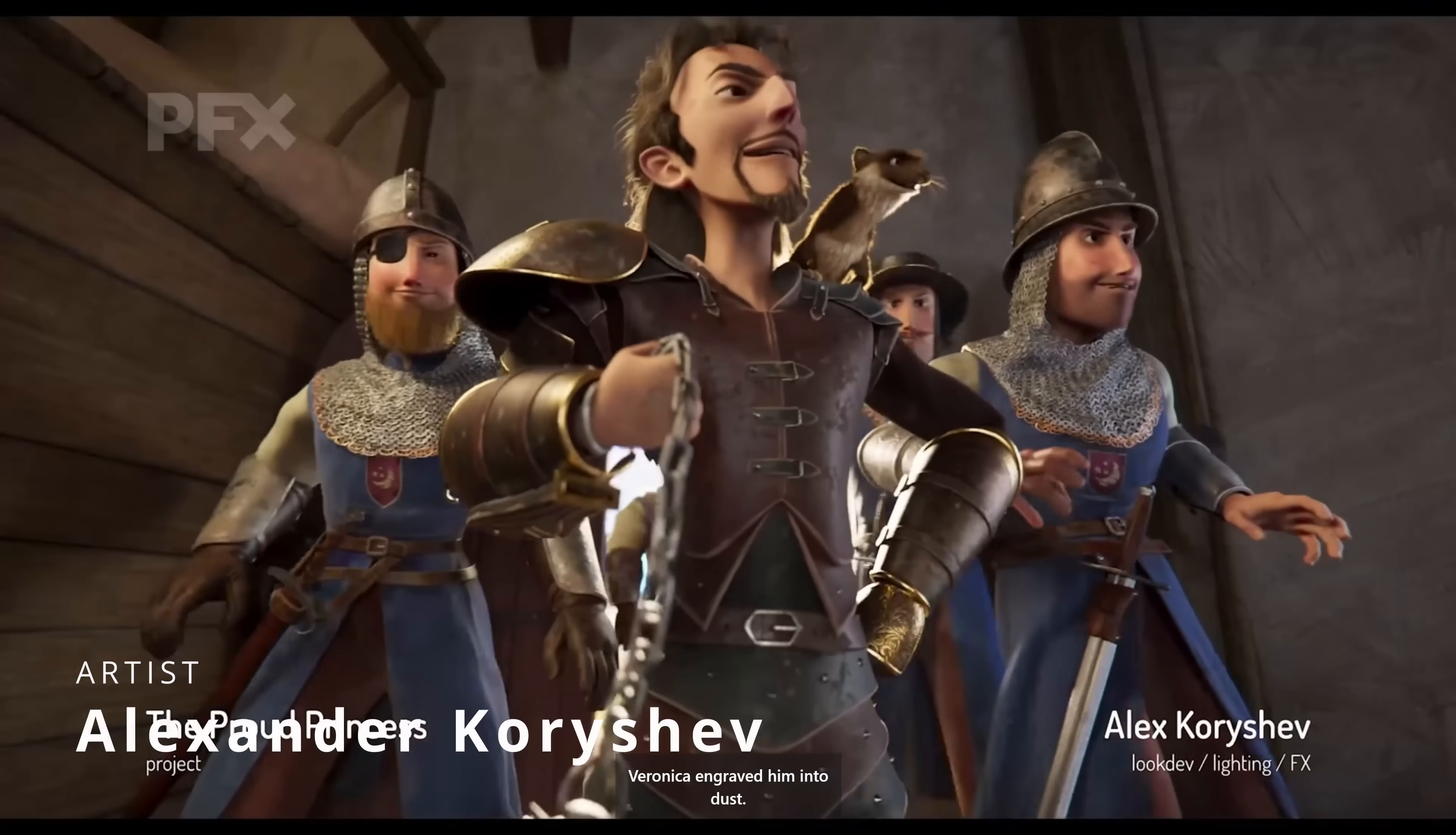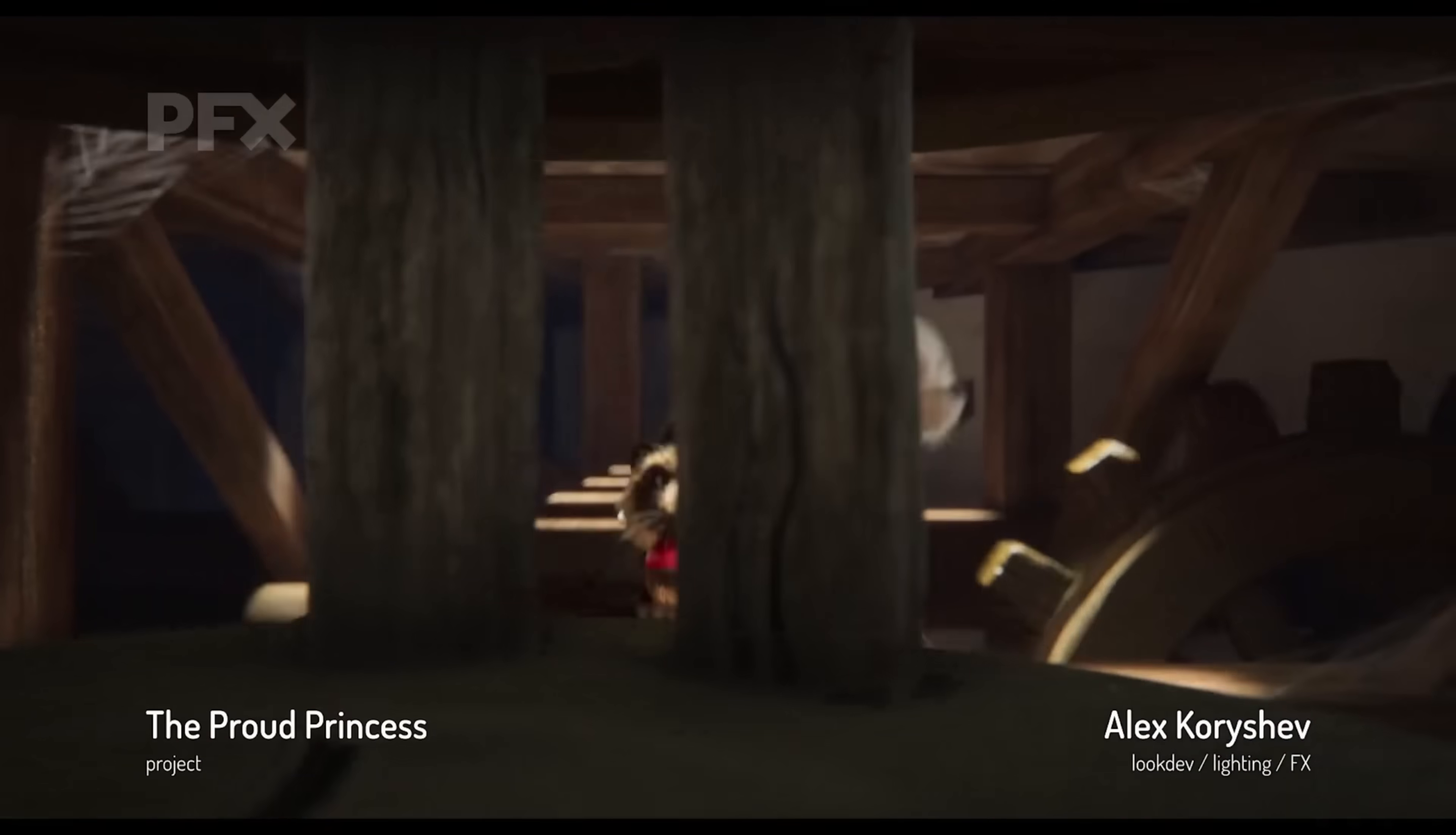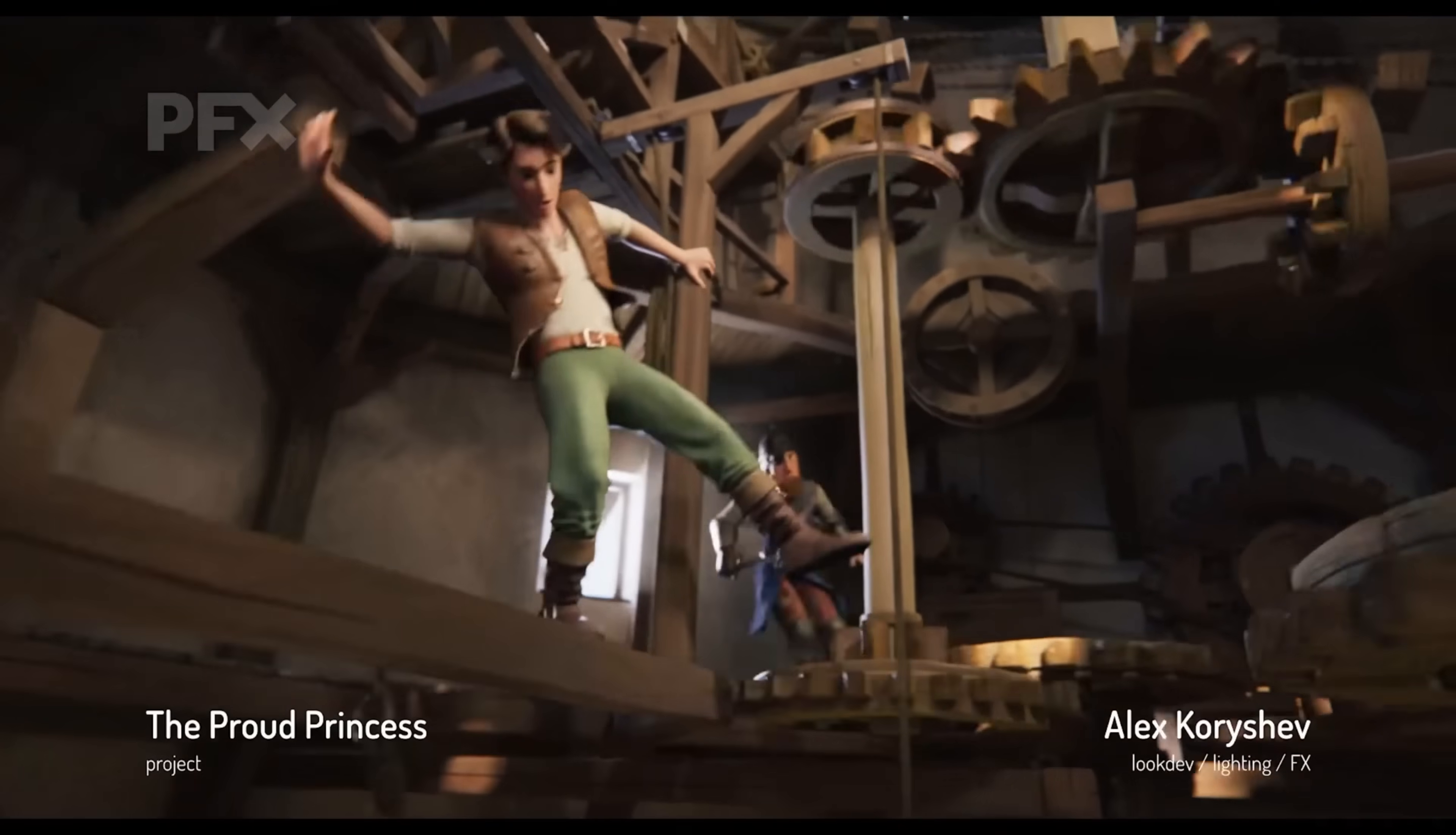Alexander Koryshev worked on Proud Princess doing lighting and look dev, having to do this windmill interior with five floors and a basement.